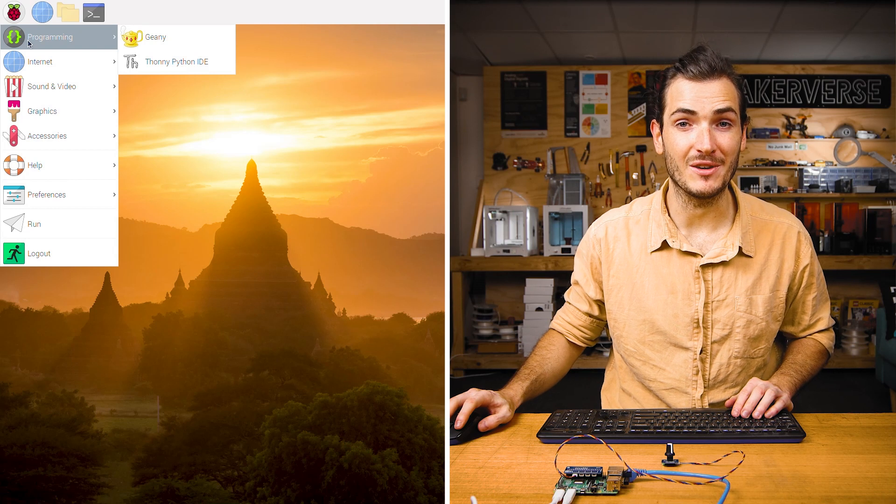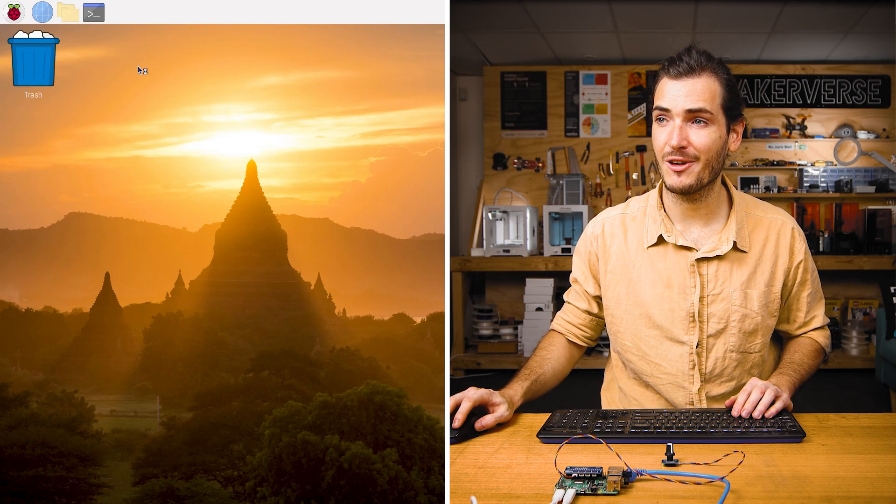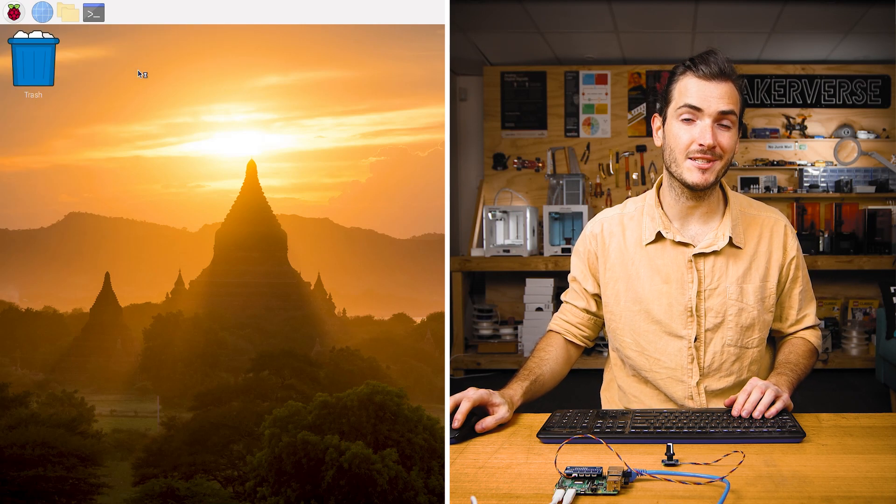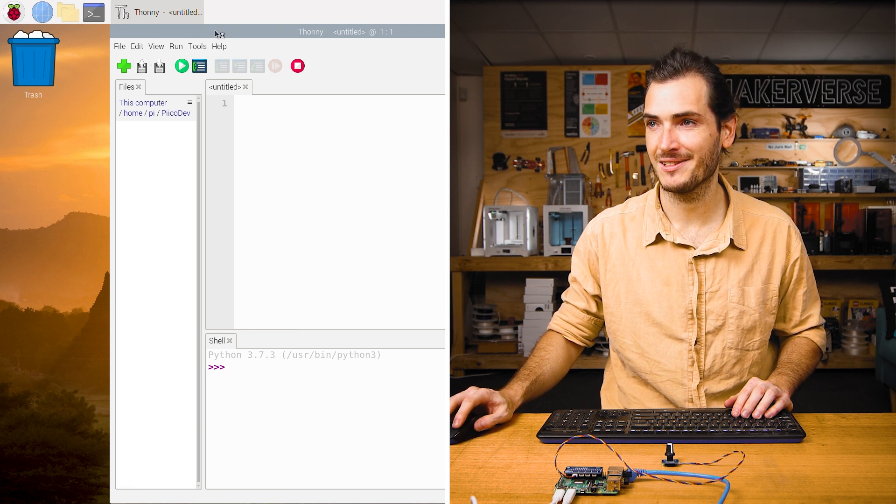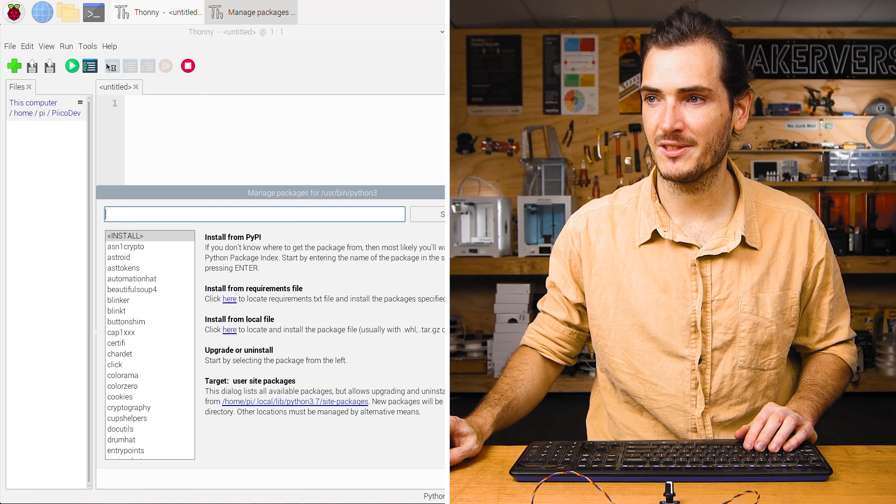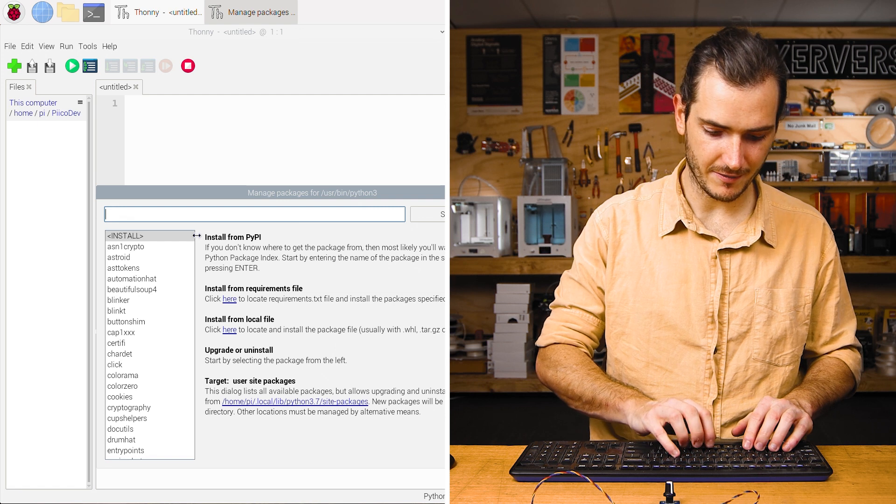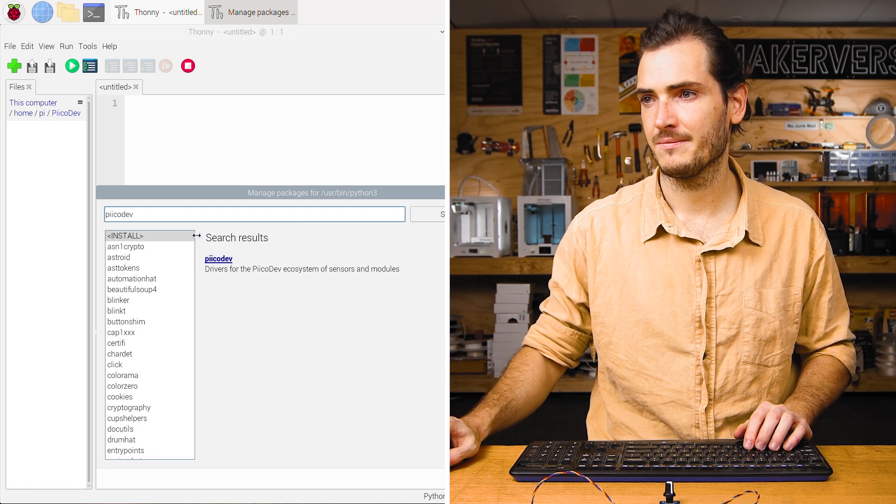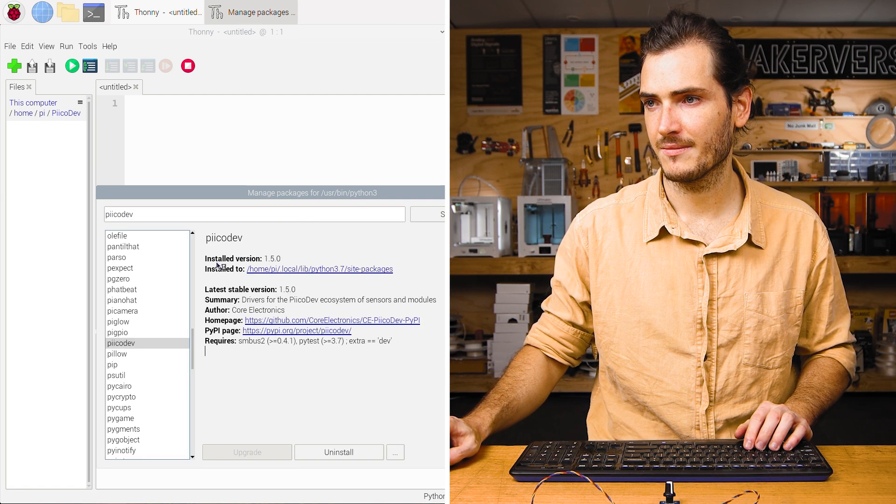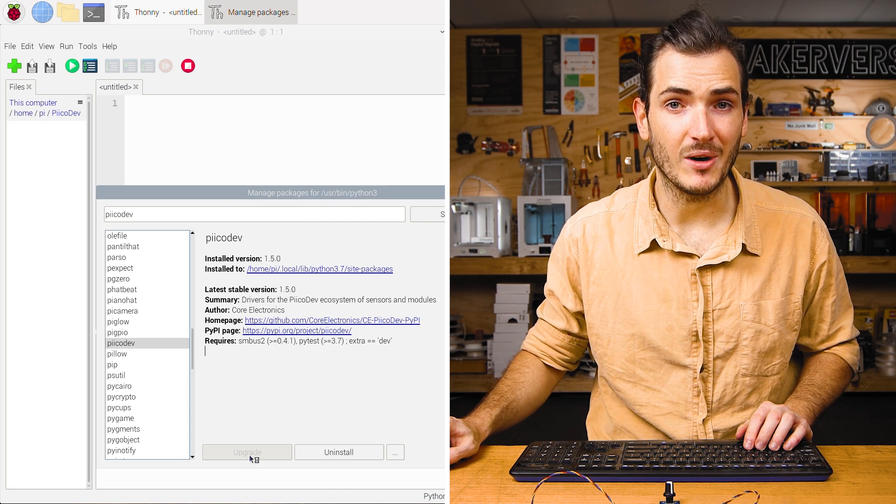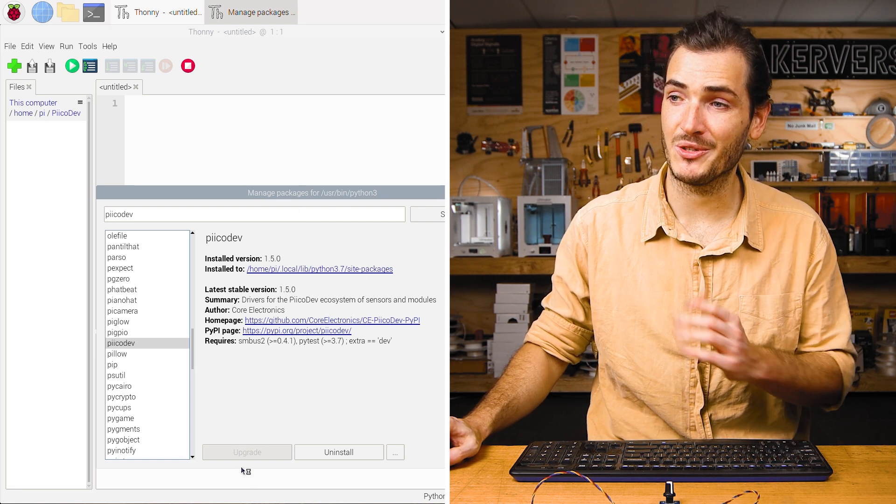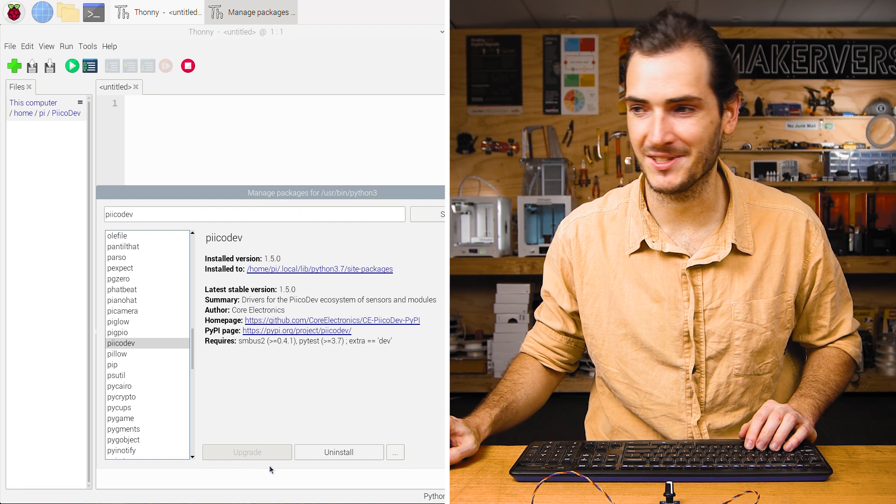We're going to be working with Thonny today. First up, open Thonny and make sure you're most up to date with the PicoDev packages. Go to tools, manage packages, search PicoDev, and install or upgrade as necessary. I'm already up to the latest stable version so I can proceed.